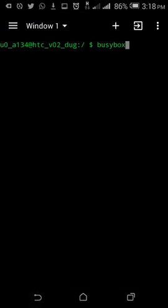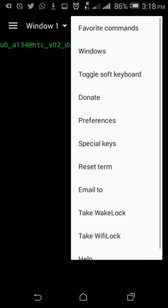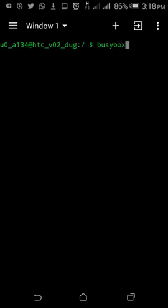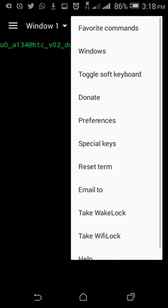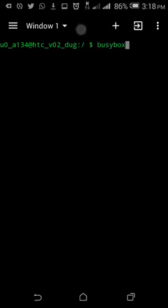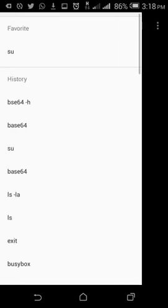That's pretty much about the favorite command section. Here you can add your commands to the favorite section and also you can find the history from the left.